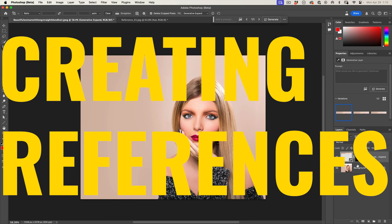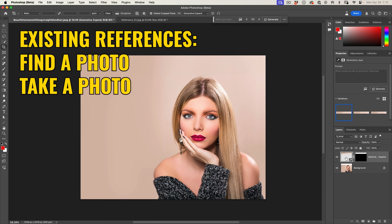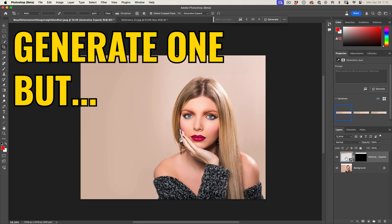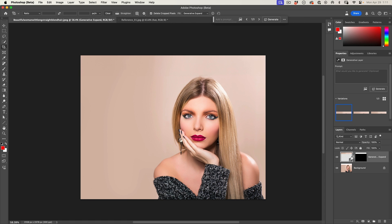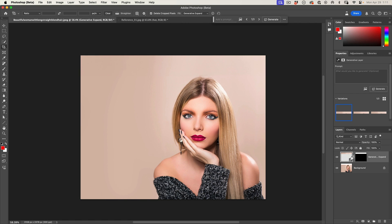There are several important things I want to show you, so let's break this down. You might have a photo of a hat — you may take a photo of an existing hat with your phone, or we could just generate one. At this time, I don't recommend creating your reference images inside of Generative Fill, because it's the weakest generative AI in Photoshop. Let me demonstrate.